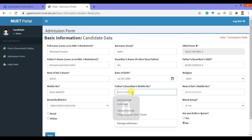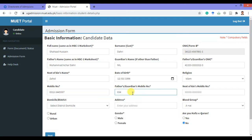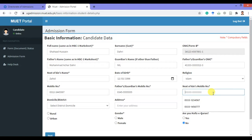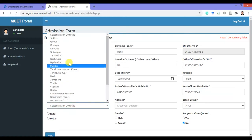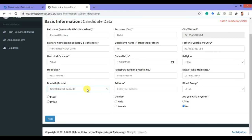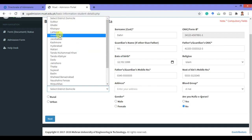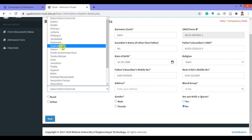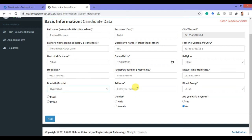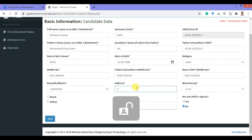Select your religion from the given choices. Give your mobile number, and also give your guardian's mobile number. I am giving all these as examples — you can fill in your exact details. Now select your district of domicile from the given choices, and put your exact residential address here.